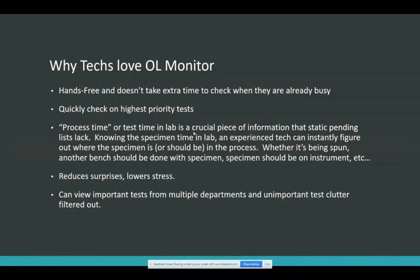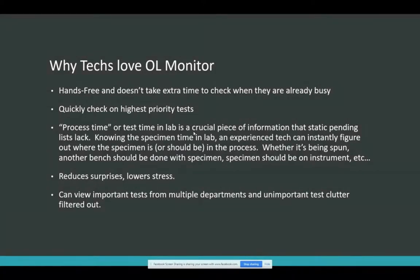It's hands-free. Does it take you extra time to go click anything or pull a report or pull stuff off the printer? All that time you're spending doing those reports, especially when it's busy — you don't have time to pull those reports, and that's when things get missed. This is a set it and forget it, hands-free thing. You're able to intercept those missed tests and catch stuff before it goes outside of the turnaround time. You can quickly check on your highest priority tests if everything is sorted and prioritized according to how you set it up.